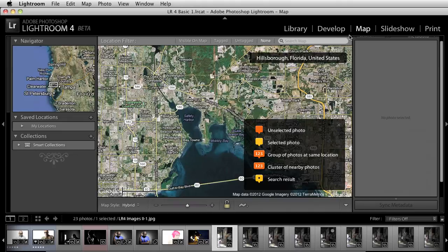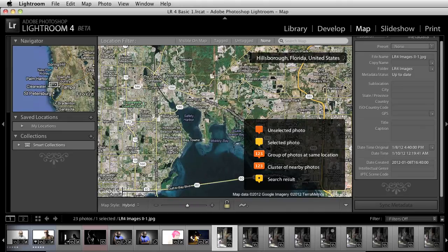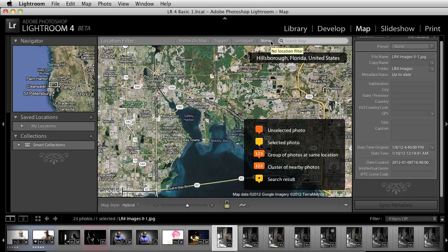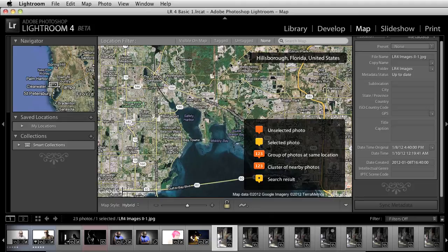If I click on the Map module, you'll notice that it brings up a series of images and it brings up a general map. Now you have the option to use the map as the guide from which you're going to place GPS information.